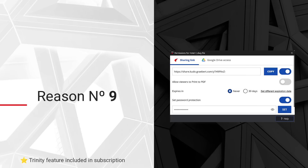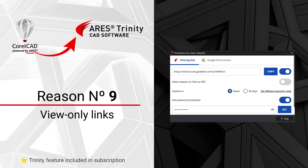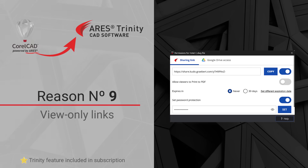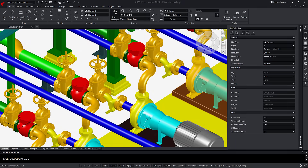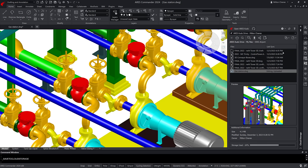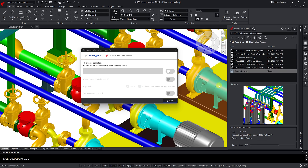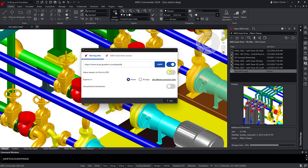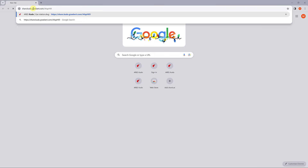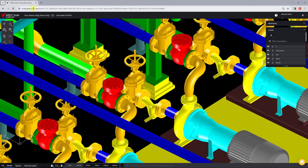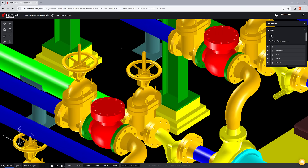Reason number nine: View Only Links. With View Only Links, you can invite your contacts to view and comment on your drawing for free, even if they have no license at all. They receive a link to see your drawing online, and this link is instantly updated when you make modifications.